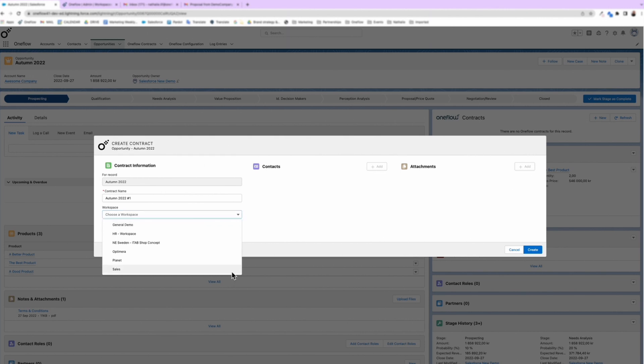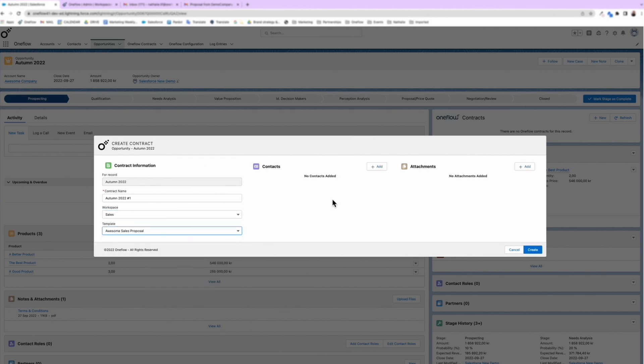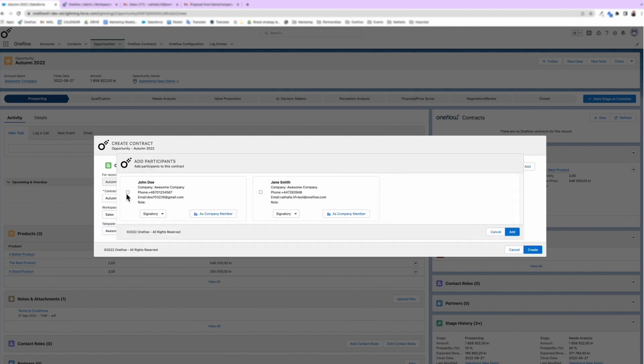Choose your workspace and what template you want to use. Add the participants and then choose their role.